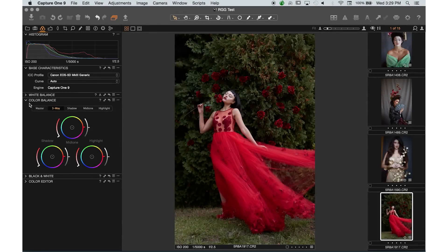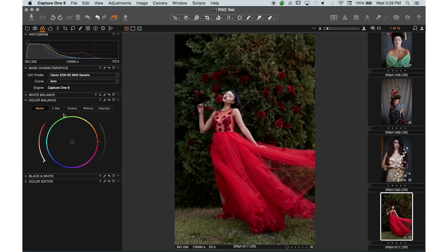Moving forward, the next tab is the Color Balance tab. This is a very fascinating feature because most recent versions have this tab here which is called the Master tab.